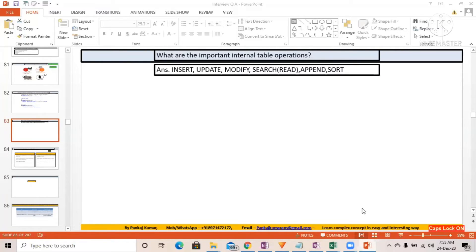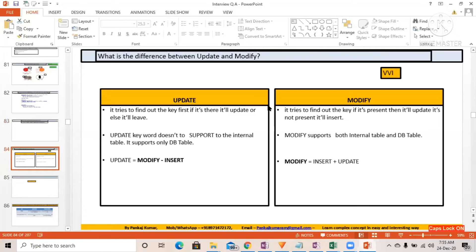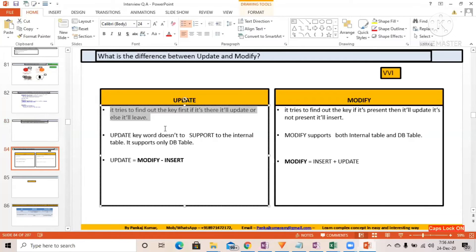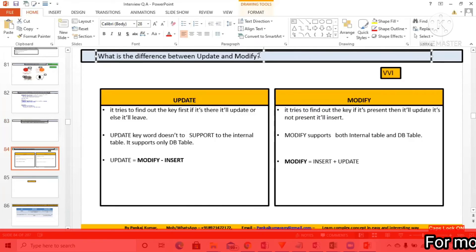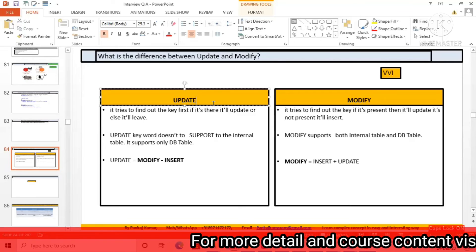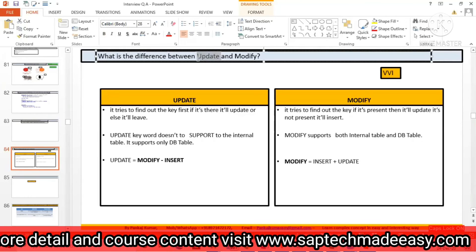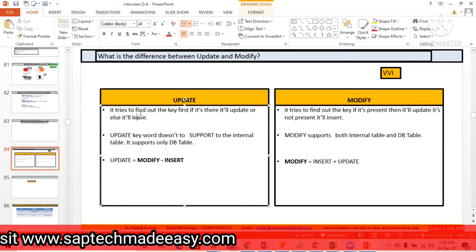MODIFY means if something is not there, it will insert it, and if something is already present, it will update it. MODIFY is the combination of UPDATE plus INSERT — that is what Ompracast has written in the chat, and that is the perfect understanding. MODIFY equals UPDATE plus INSERT. It tries to find the key first; if the key is there, it will update, otherwise it will leave. UPDATE is supported only in the database table, not in the internal table.